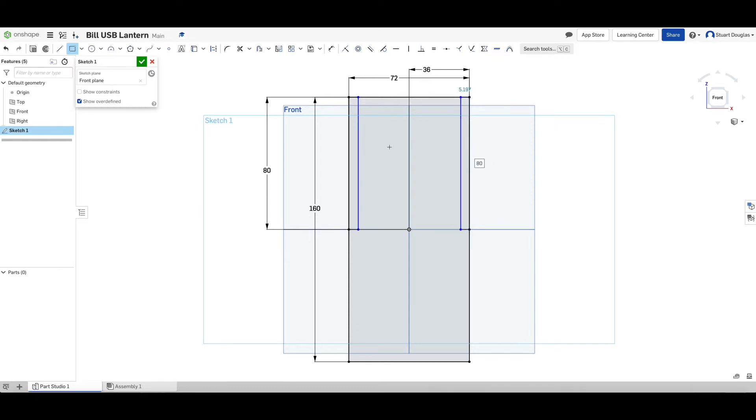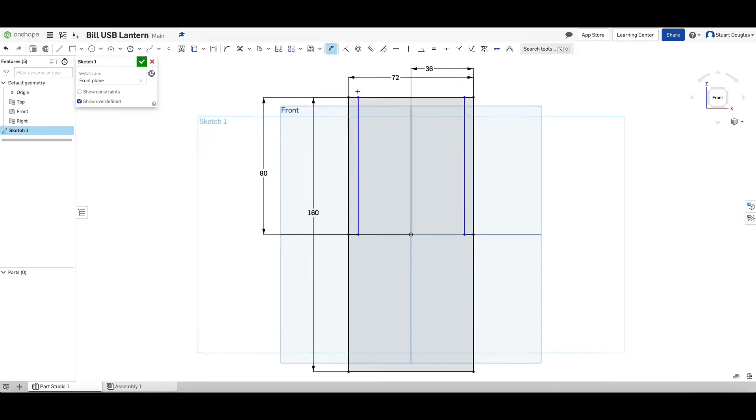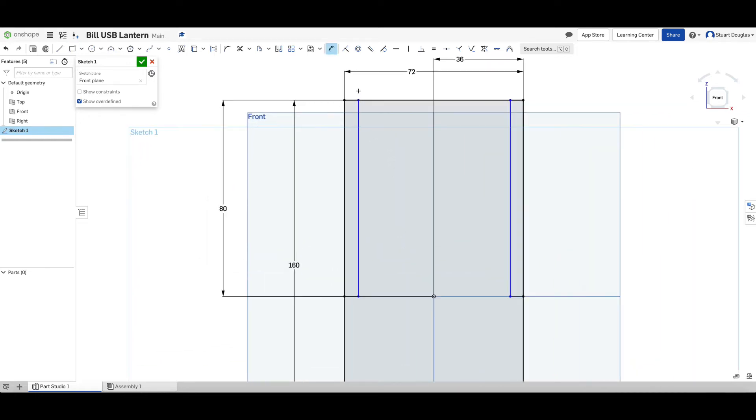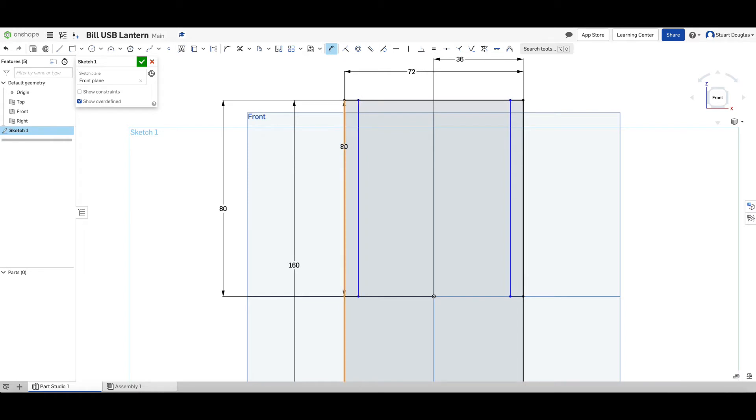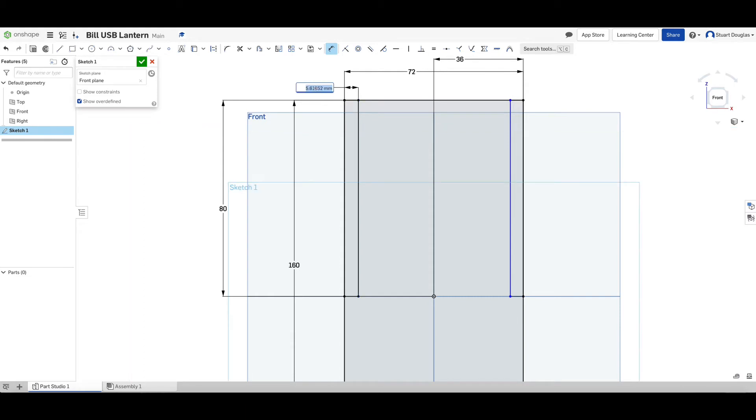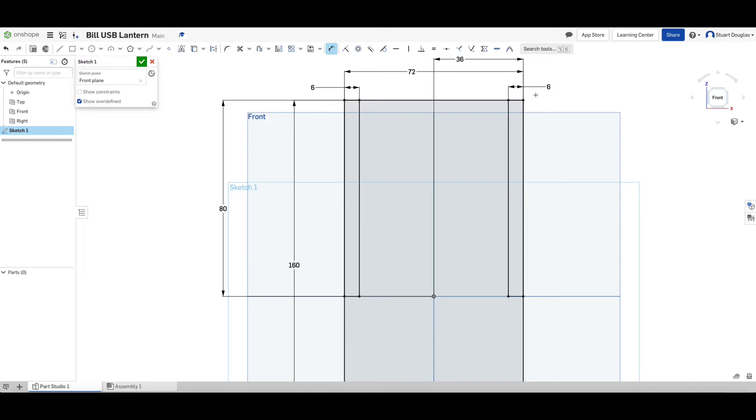We want to choose the dimension tool and what we want to do is dimension the distance between this line and this line and it should be six millimeters. So we click on one, we click on the other, we drag up and place our measurement. In this case, we want this to be six and we repeat on the opposite side. We know that it's 80 in length because our work is actually exactly in the middle.